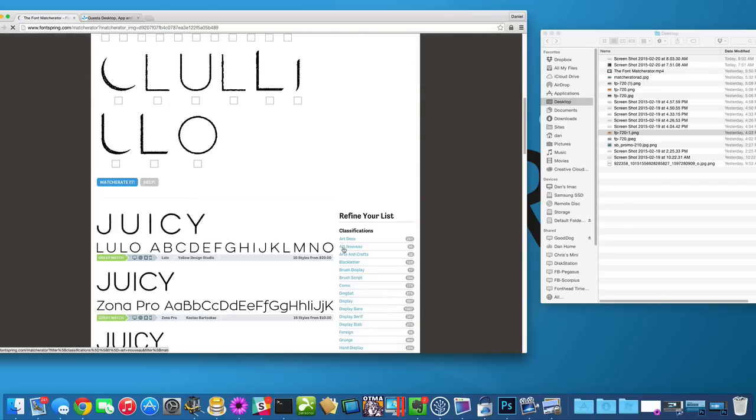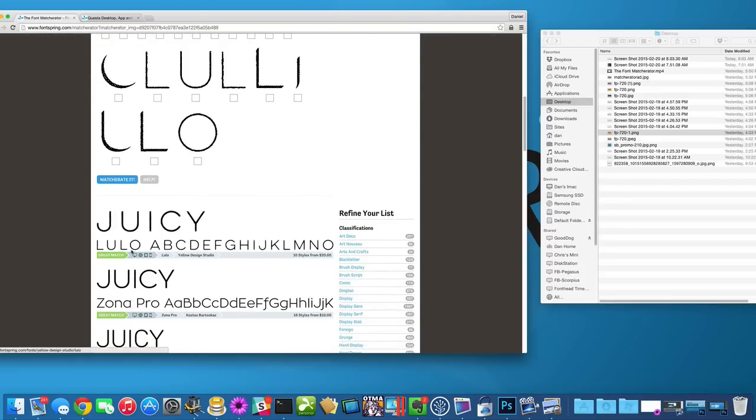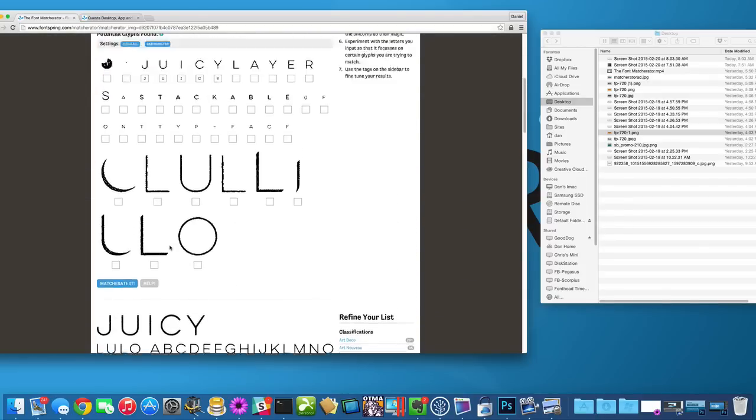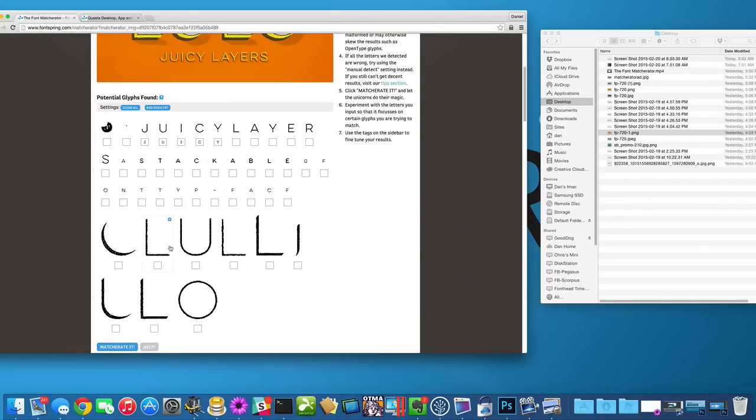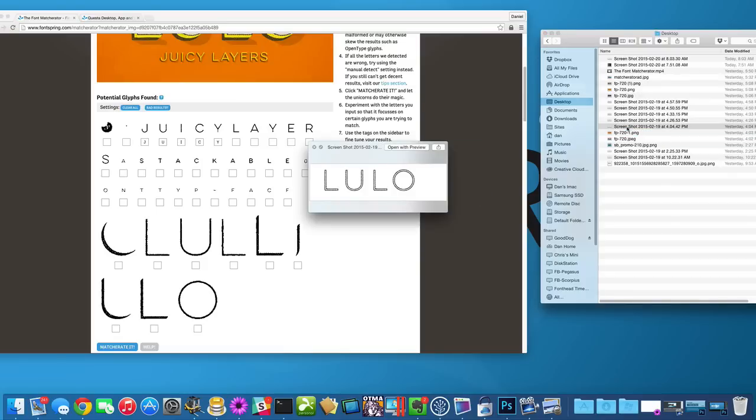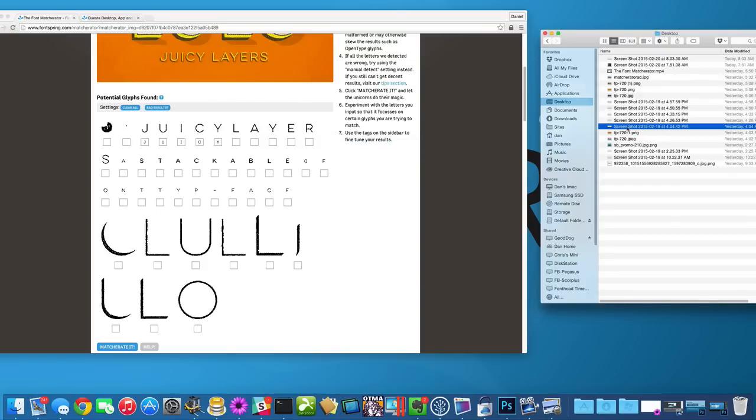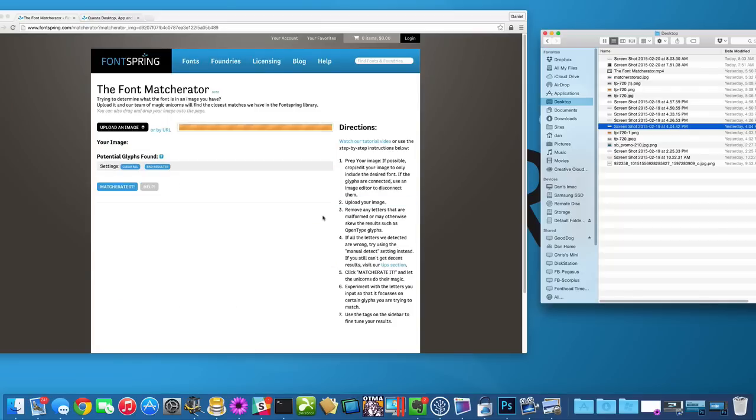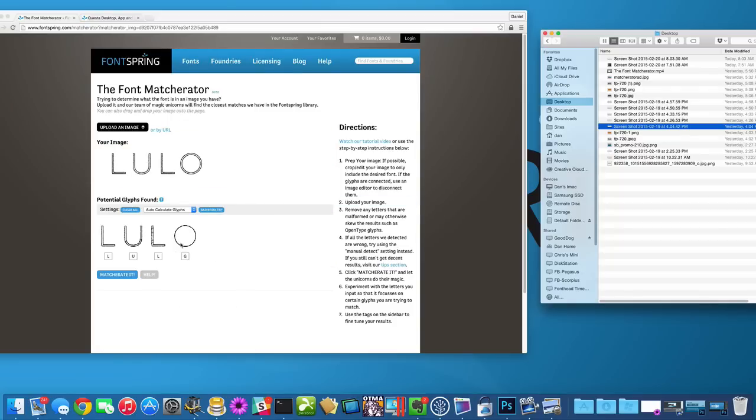And another thing you can do though is, like I did here, is to actually trace them out a little bit. And that can help. So if I were to do that, we're going to exclude this O because that didn't work. It was able to detect those letters.